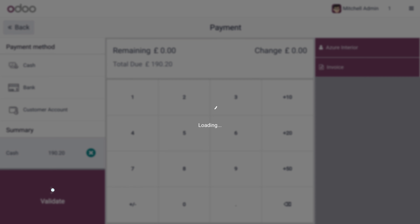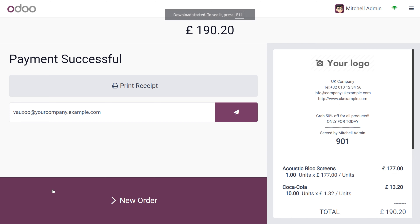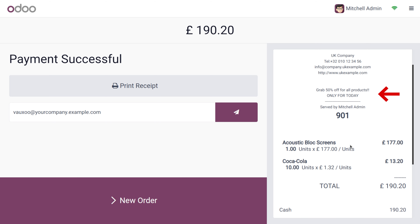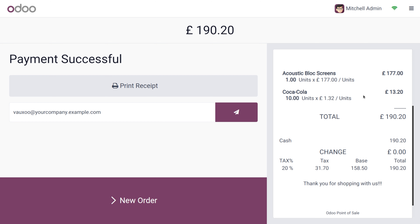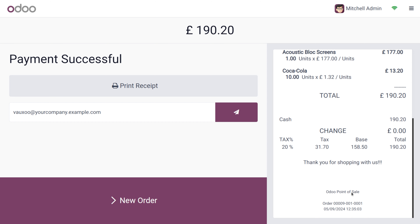The customer needs to get the invoice, so we can log the invoice and click on Validate to proceed. Here you can see that in the receipt or bill, the header and footer are visible — the header displays 'Grab 50% off on all products, today only,' and the footer shows 'Thank you for shopping with us.'